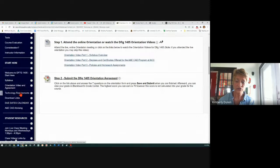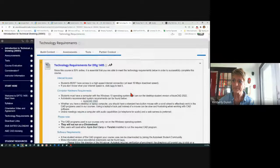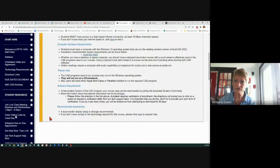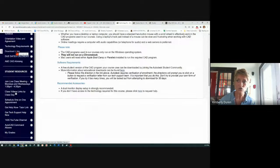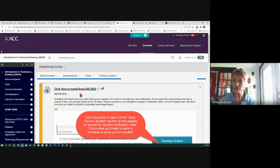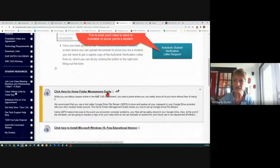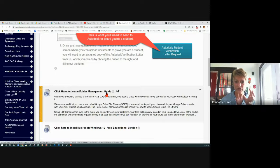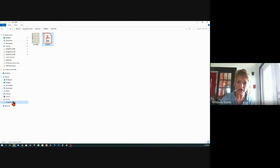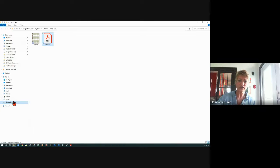That's what I wanted to get to today. You might want to review your technology requirements. This right here is really important — the download links. So if your links are broken, you may be able to find a good link right here. AutoCAD 2022 — remember to hit this verification. Click here for a home folder management guide. Google Drive File Stream creates this. Let me show you my drive — that G Drive right there is my Google Drive and I don't have to upload and download. It's continuously streaming, putting those files and updating them on my Google Drive. That is our backup.